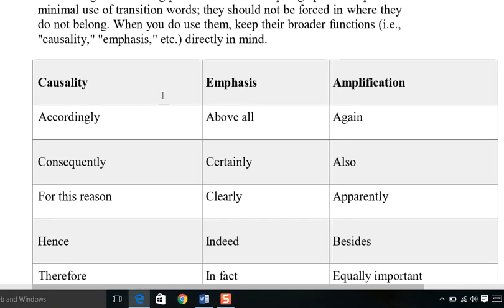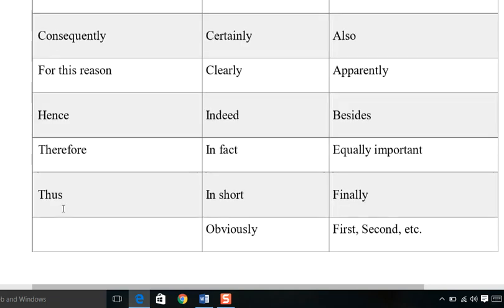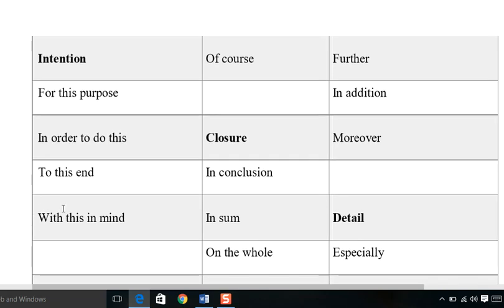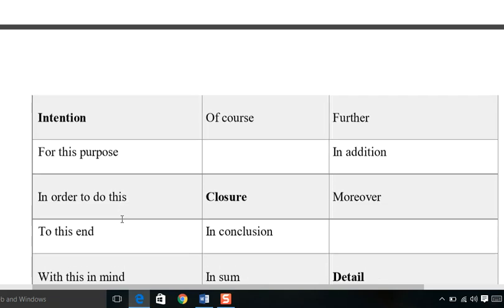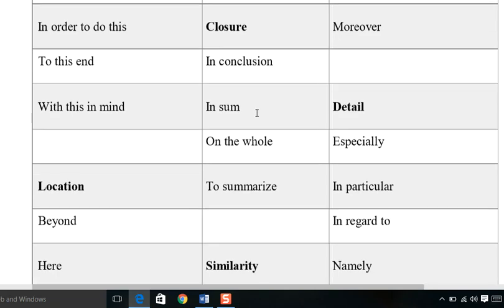Here is a list of transition words by category. For causality, emphasis, and amplification: accordingly, above all, again, consequently, certainly, also. For purpose: for this reason, in order to do this, to this end, with this in mind.